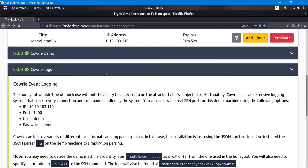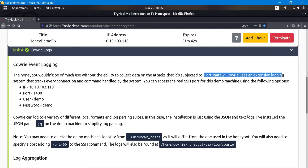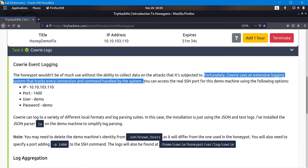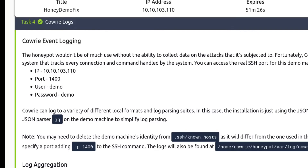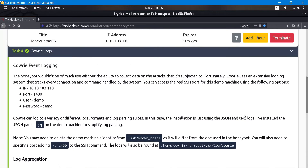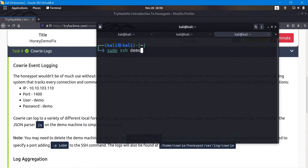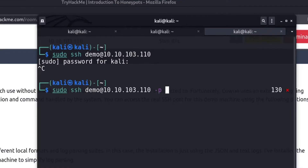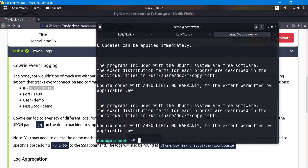A honeypot isn't much use without the ability to collect data from attackers. Fortunately, Kauri uses an extensive logging system that tracks every connection and command. That's why we ran those commands. You can access the real SSH port using a different port — in this case port 1400 with user 'demo'. We open a new tab and run: sudo ssh demo@[same IP] -p 1400. This logs us into a different user at a different port on the same machine — this connection is not a honeypot.